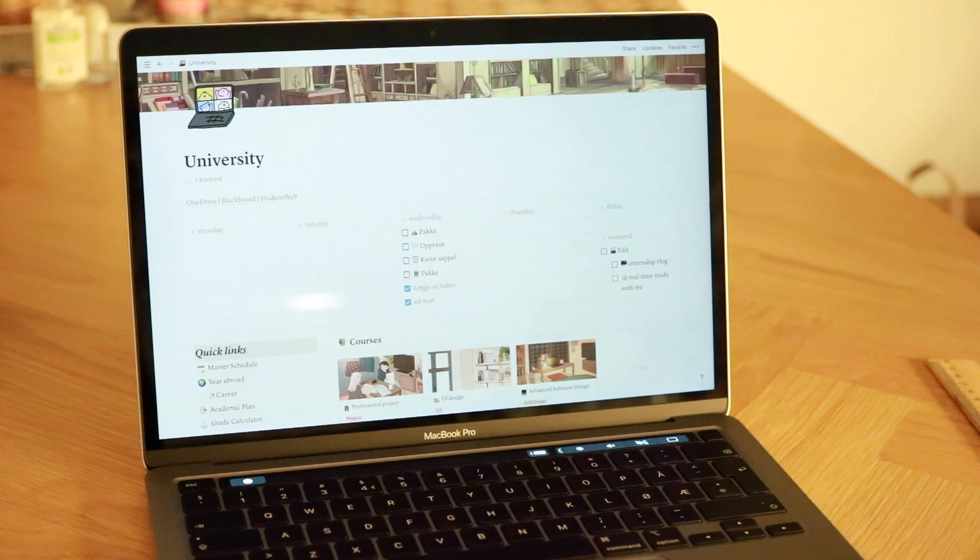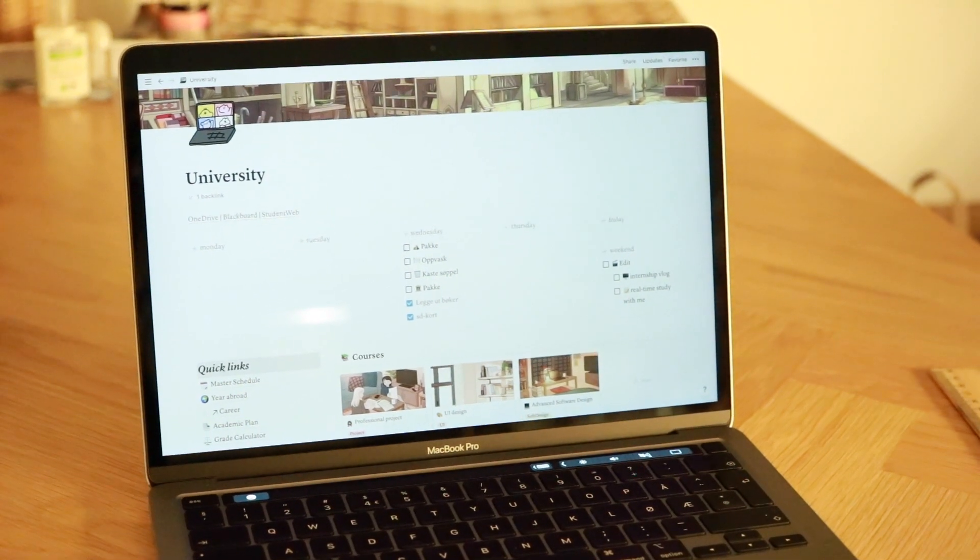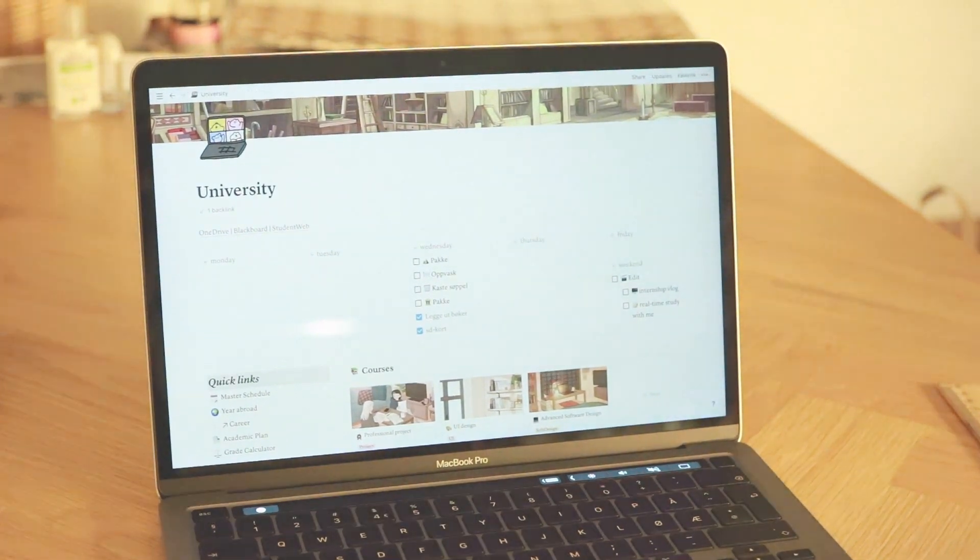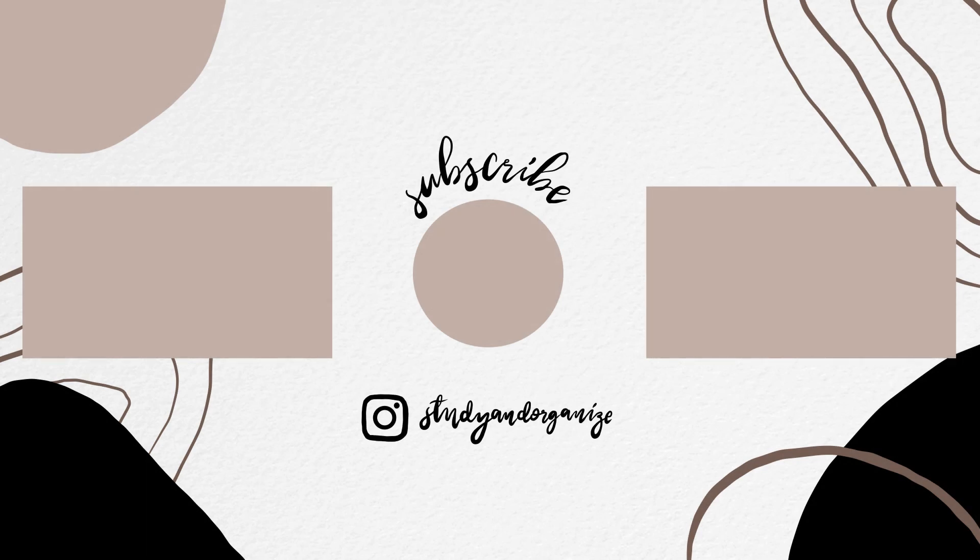And that concludes the complete tour of my Notion and the setup guide. If you're interested in duplicating my Notion you can do so by clicking the link in the description. I really hope you found this video helpful in organizing and setting up your Notion for the new academic year. And if you want another tutorial that shows more of the basics you can go to my other Notion video. Thank you so much for watching and I will see you in my next video. Bye.